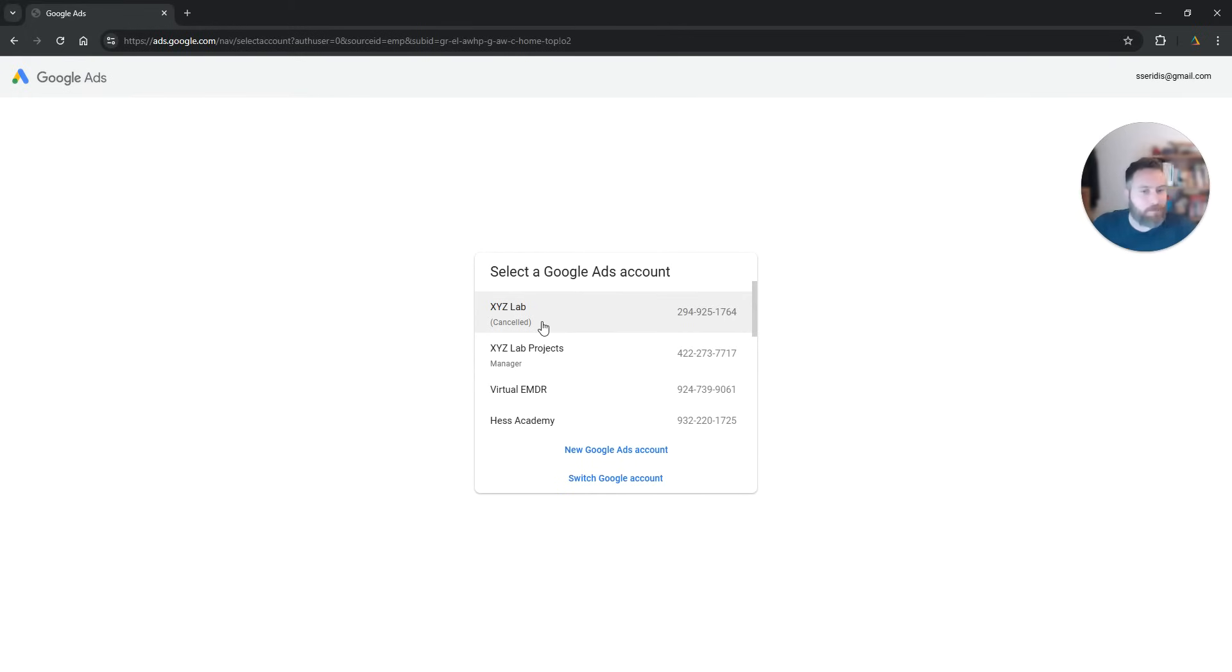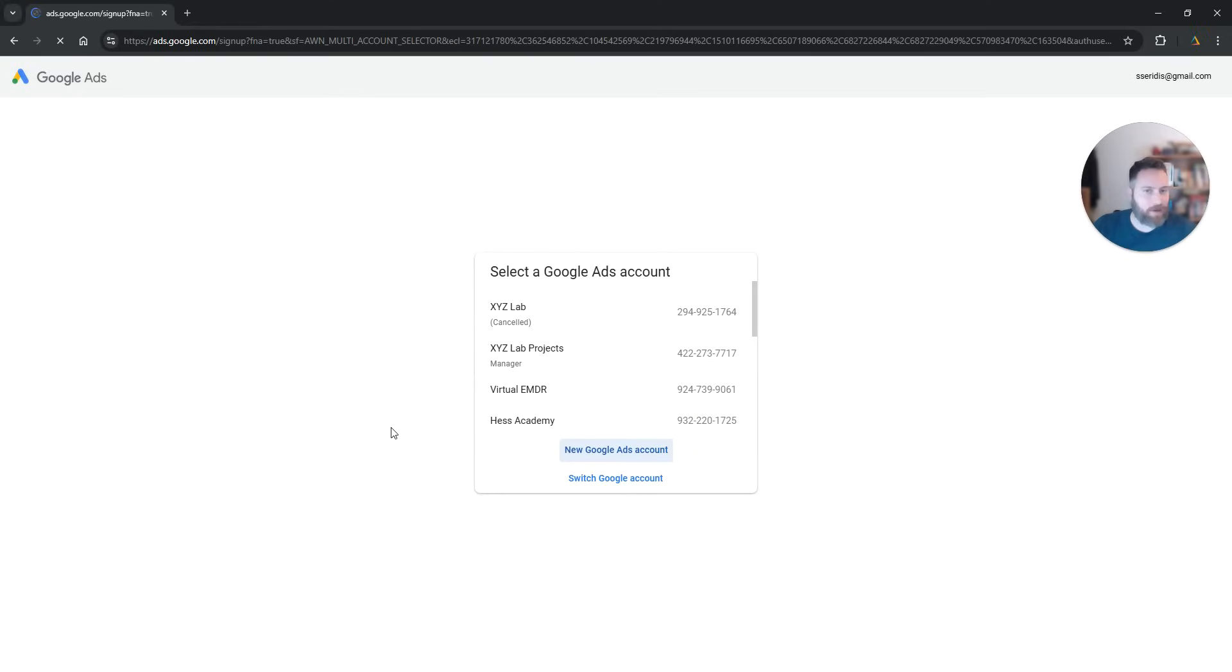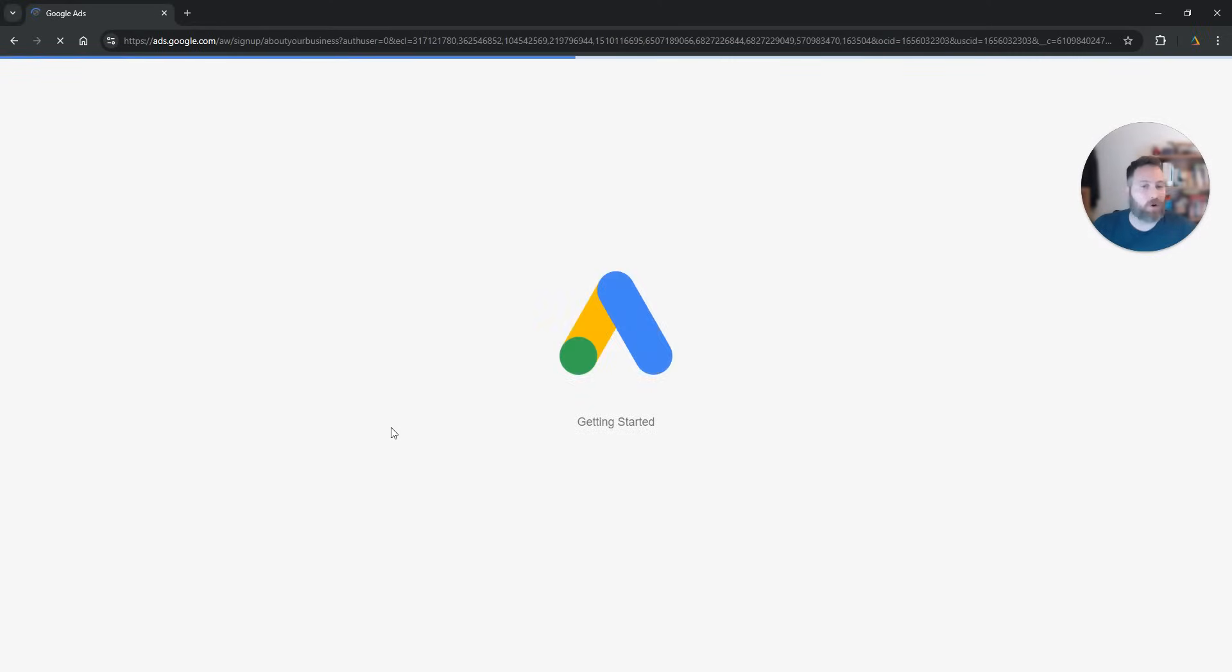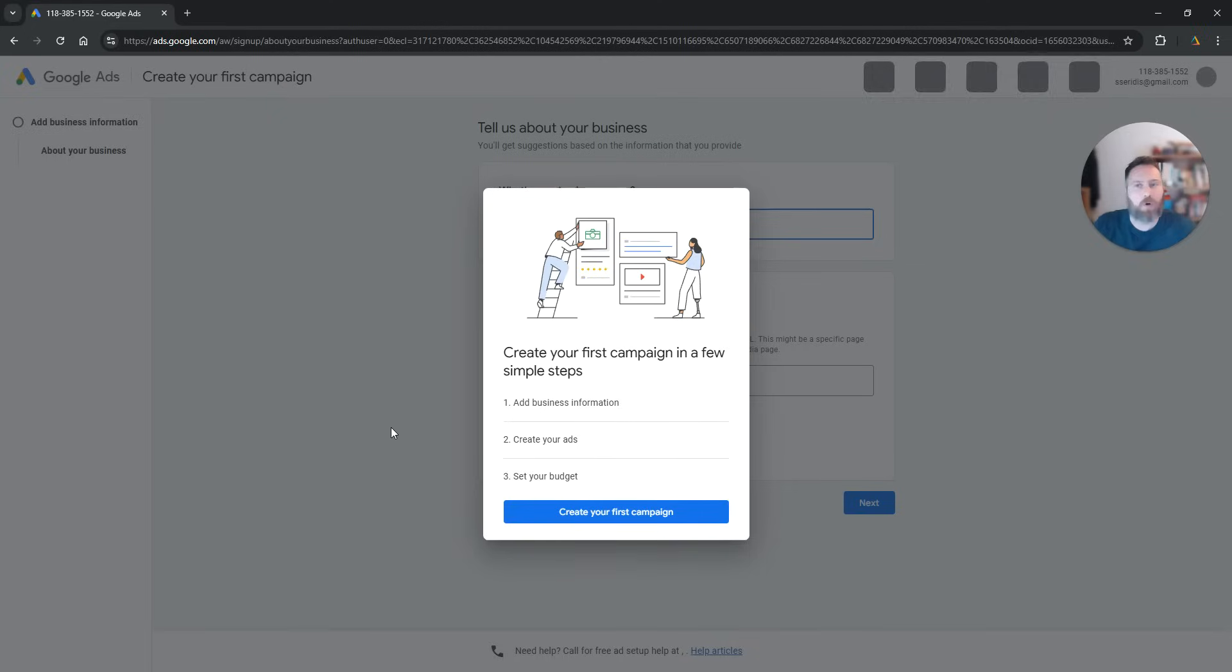Now, myself I have many accounts so in my case I need to click on new Google Ads account here and then create a new account. In your case you're probably not going to see this screen, you're going to go straight to the first step.